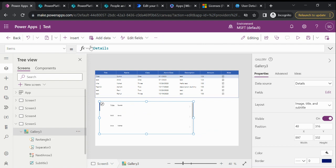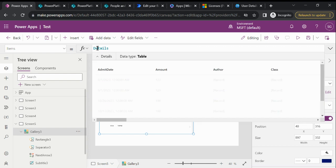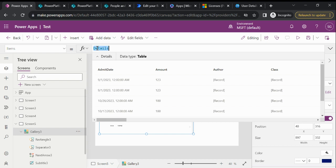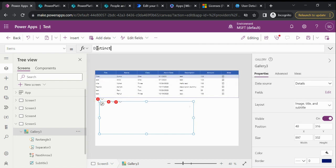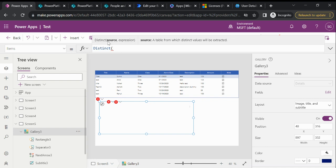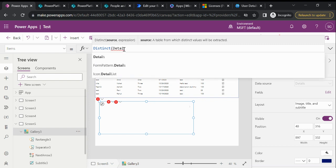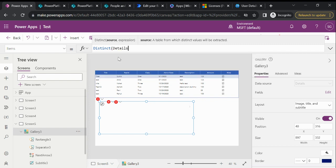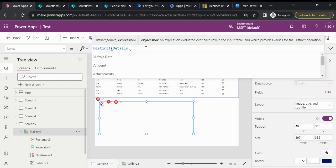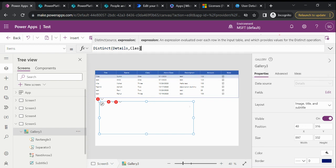Just we need to go to this item property of this gallery. And now we will write the Distinct function. So now you can see it is asking you to mention the source and the expressions. So our source would be the Details. Now it will ask you which column do you want to use to fetch the only distinct value. So my column is Class, so I will note Class.